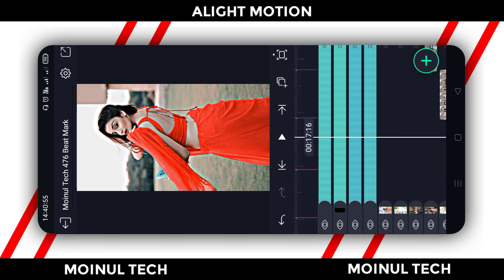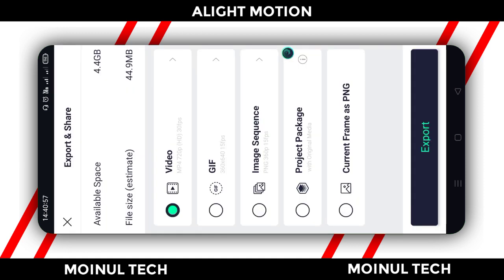Select the share button, then select the export button to export the video. Like this channel, subscribe to our channel, and we'll see you in the next video. Bye!